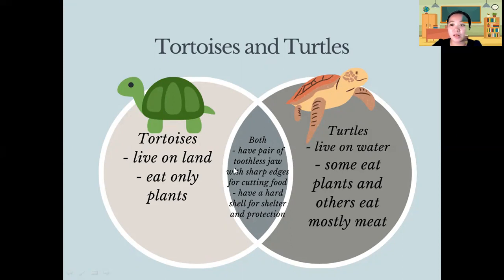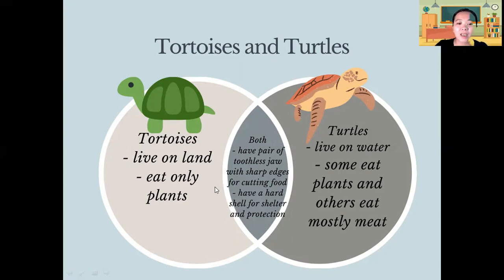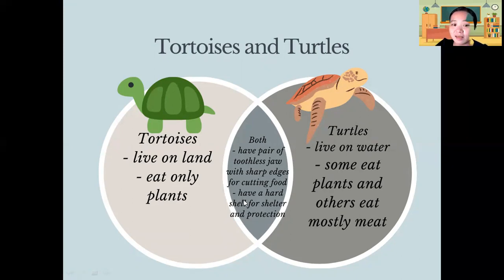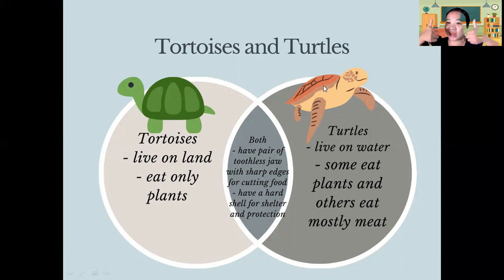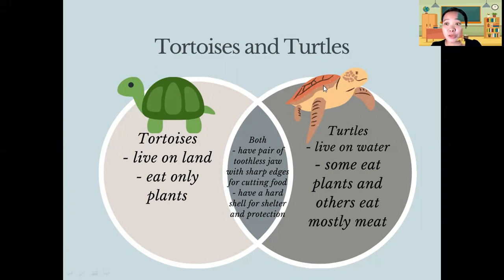In the overlapping circle, both tortoises and turtles have a pair of toothless jaws with sharp edges for cutting food. Both of them also have a hard shell for shelter and protection. This is the Venn diagram for tortoises and turtles.